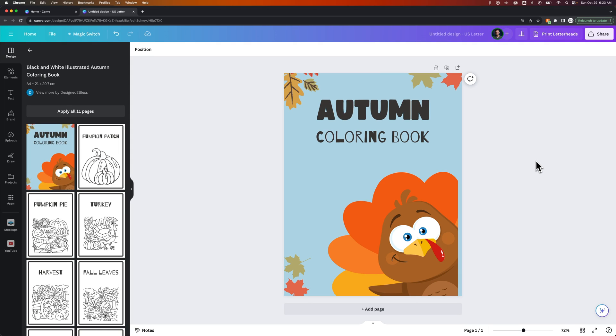In this Canva tutorial, we're going to take a look at how to save as a JPEG in Canva or export JPEGs in Canva.